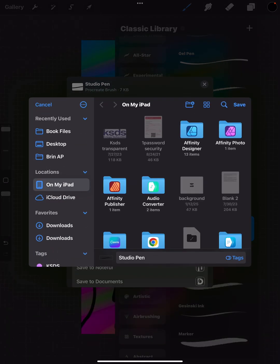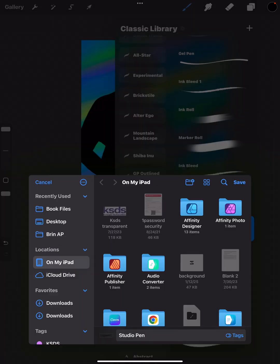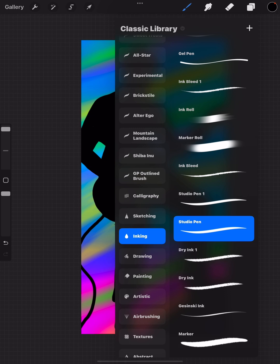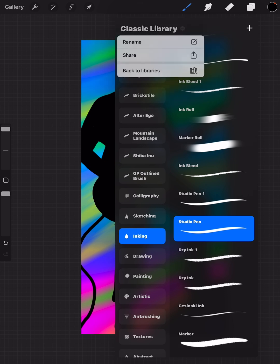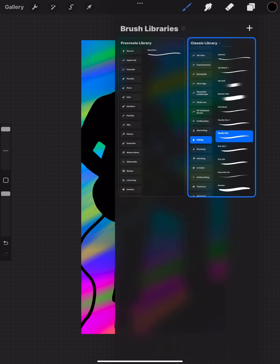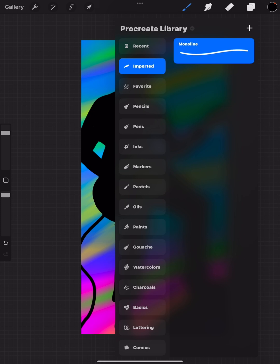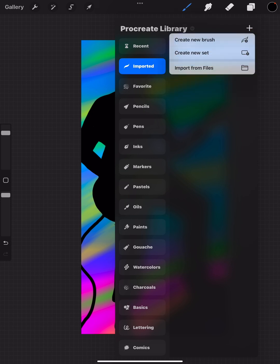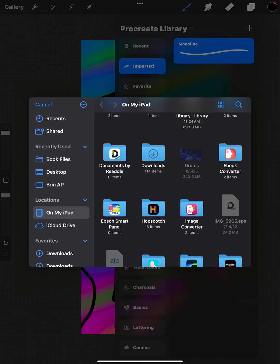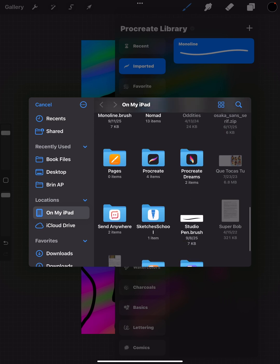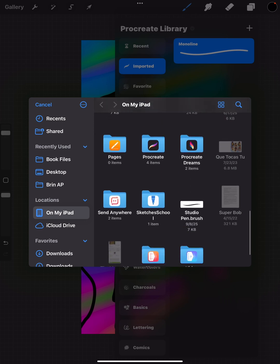Leave the name the same or call it whatever you want and hit Save. Then switch libraries—go to the Procreate Library, hit the plus sign in the top, import from Files, and find that brush called Studio Pen.